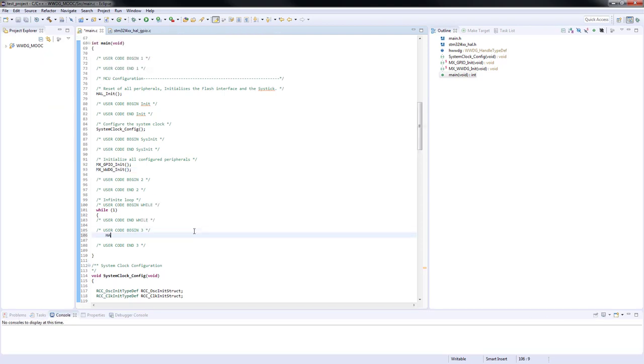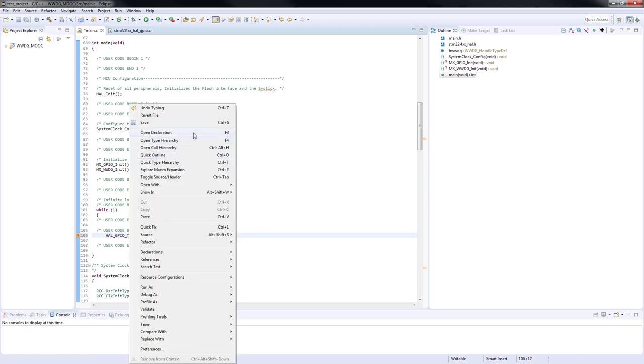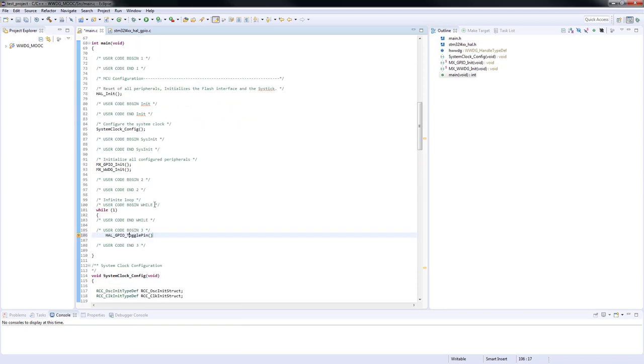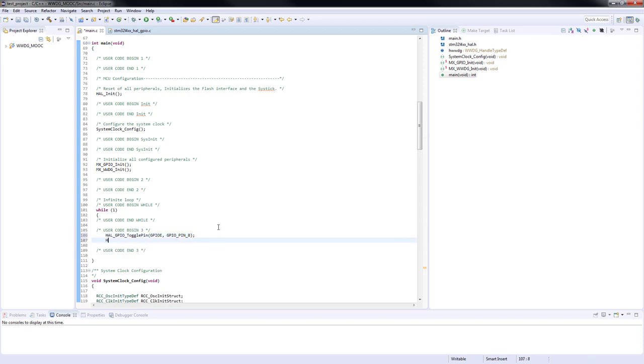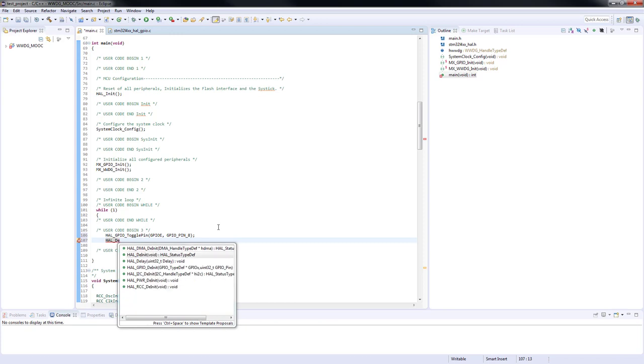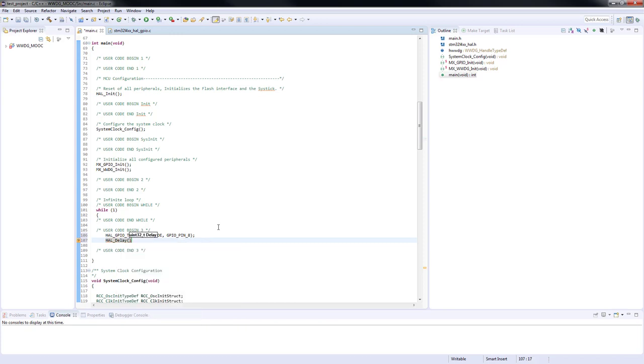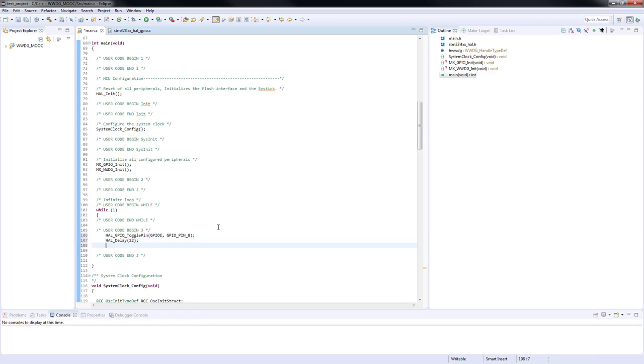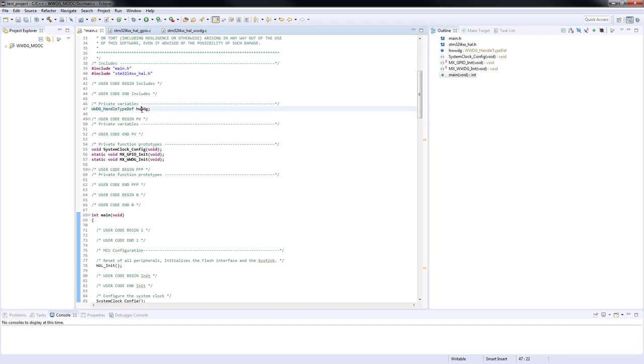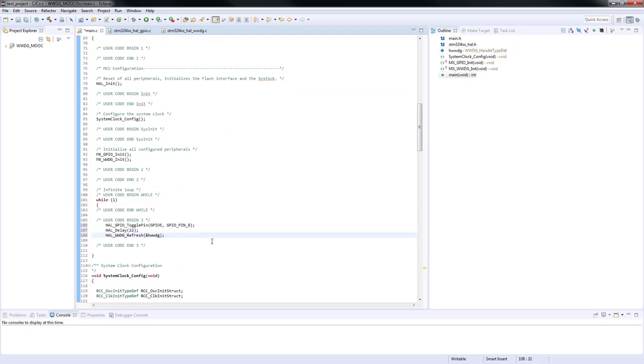We will start by toggling the green LED to signalize that we are in the infinite loop. After we will add 22 milliseconds of delay before refreshing the window watchdog counter. The HAL window watchdog refresh function has only one input parameter which is the pointer to the device handler.